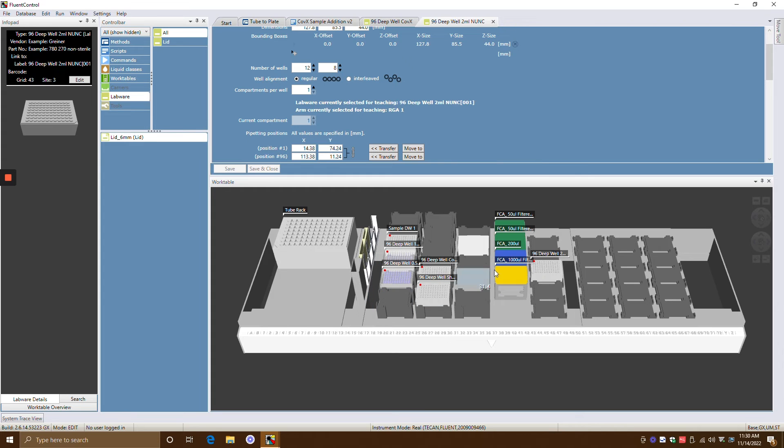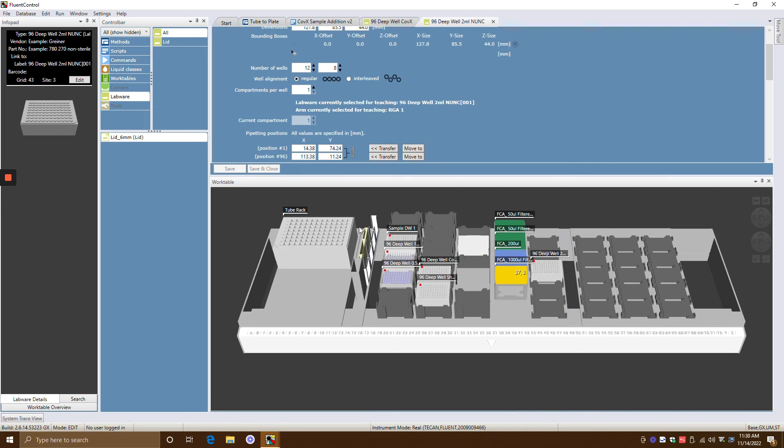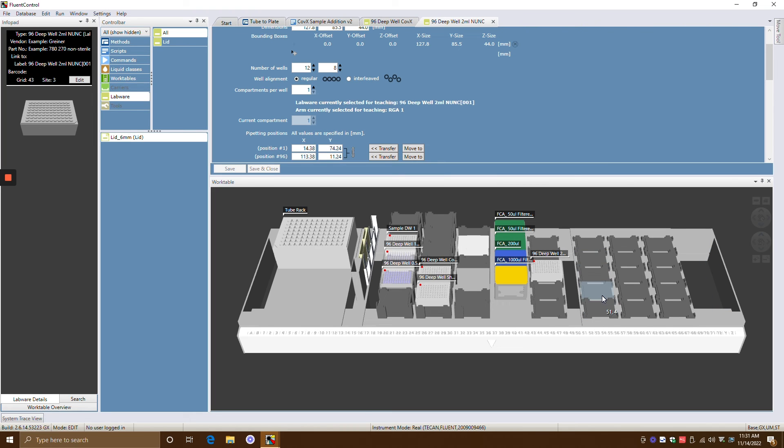So that's just kind of the general overview of work tables. Once you line up all the work tables, then when you're coding and you're programming, you just want to make sure you're referencing the right labware. And that's where you use this little labware details. And generally, you can only put the right type of labware on the right carriers. Like you couldn't put pipette tips on these nests here.